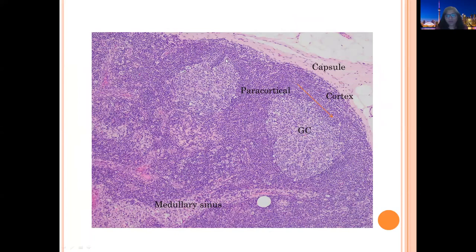This is a higher power view of the lymph node again. These are germinal centers, this is cortical tissue, paracortical tissue, and medullary sinuses. There is a nice capsule on the outside.